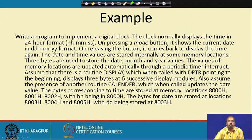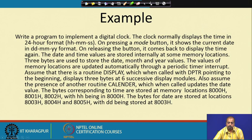The values of these memory locations will be updated automatically through a periodic timer interrupt. The 8051 has timer interrupts, so at periodic intervals that interrupt will come and update the timing. We assume that there is a routine called 'display' which, when called with DPTR pointing to the beginning, displays 3 bytes on 6 successive display modules — maybe 7-segment displays or something like that.